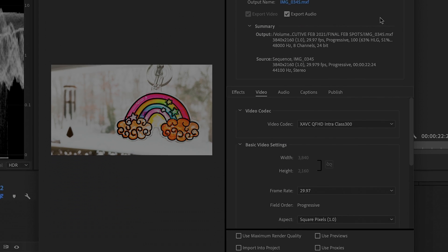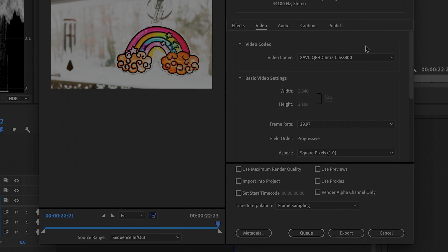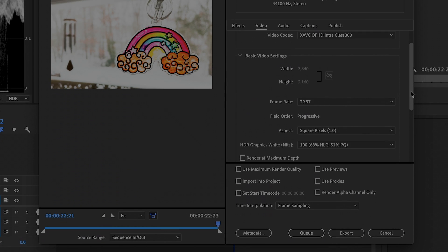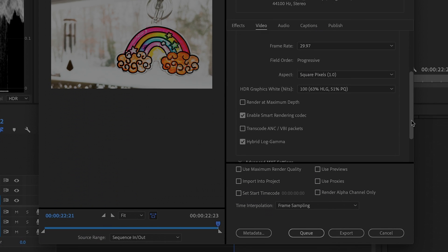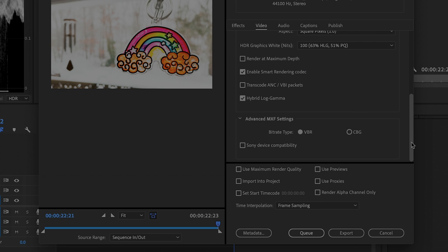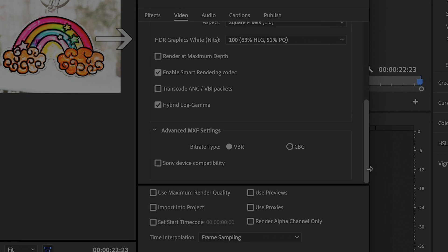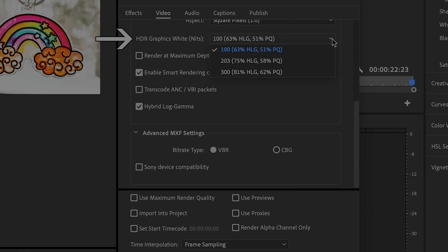Under Video, go to HDR Graphics White, Knits, and select 203.